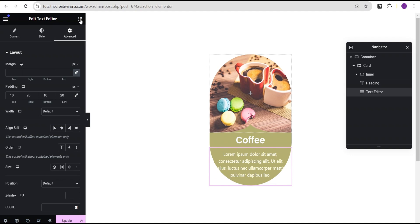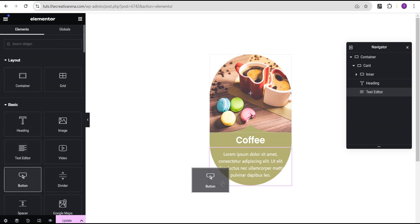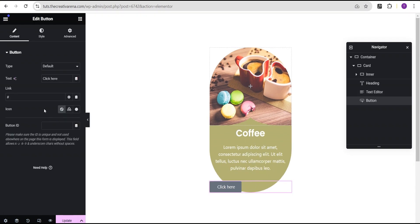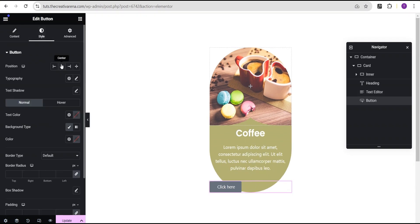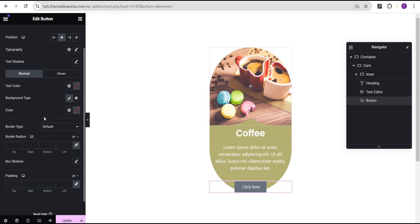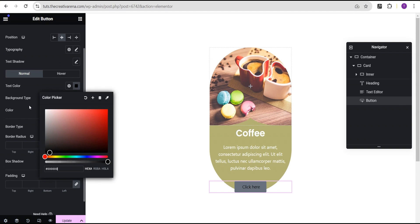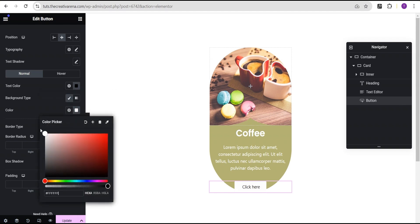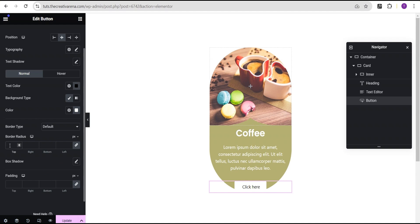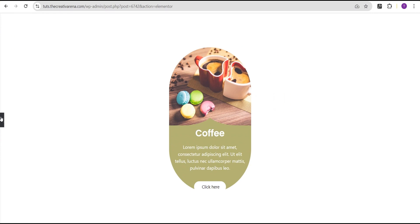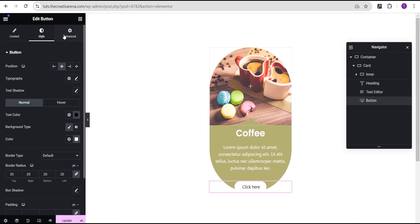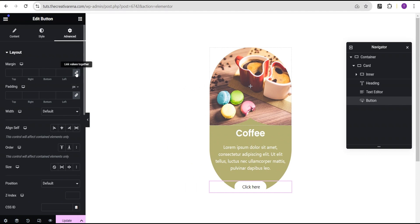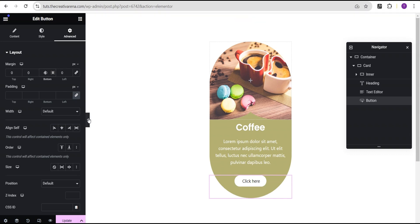Now we'll drag the button widget and drop it right below the text widget. For the button we'll go to style, position it to center, set the text color to black, and the background color to white. Then we'll give it a border radius of 20 pixels all around. In the advanced settings for the button, we'll go to margin, unlink it, and give the bottom a value of 40 pixels.